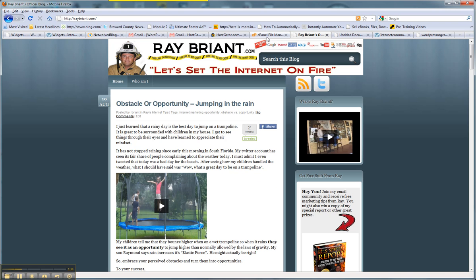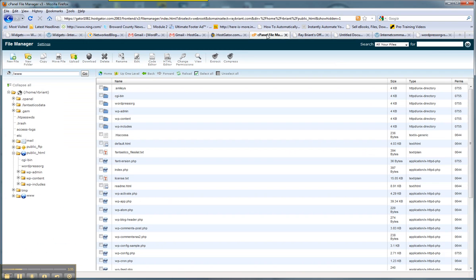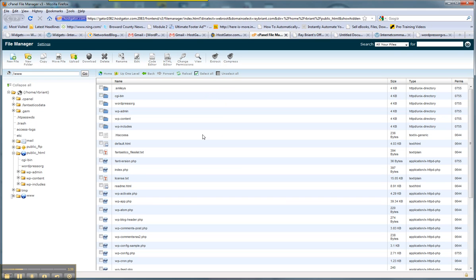Now the difference behind the scenes with a wordpress.org site - this is hosted through hostgator - you're getting an insider's look at what is occurring right now on my server. It gives me the ability to set up folders that reside off that domain name. So my domain name is raybryant.com.